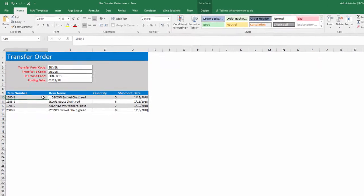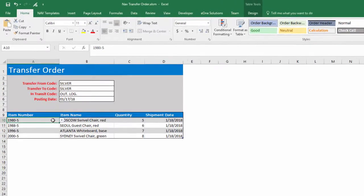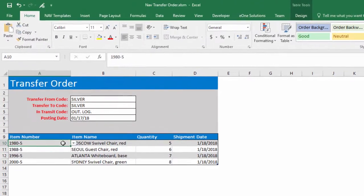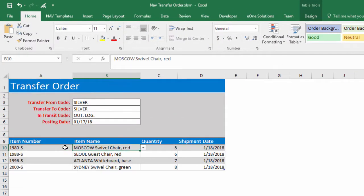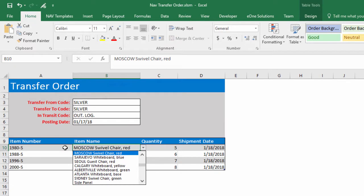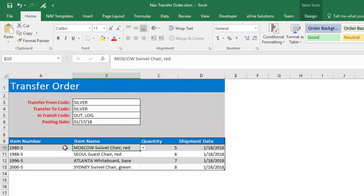The template speeds up data entry by using dropdown options for lookup fields. Dropdowns such as item number and item name pull data from Excel tables linked to NAV pages.